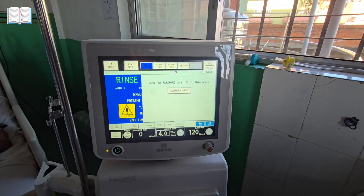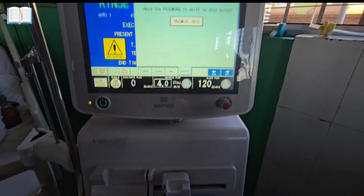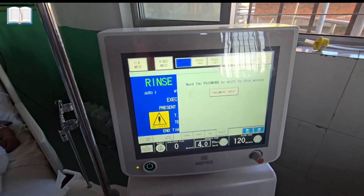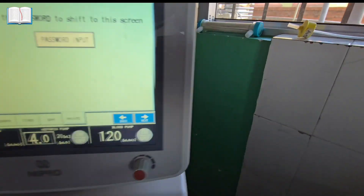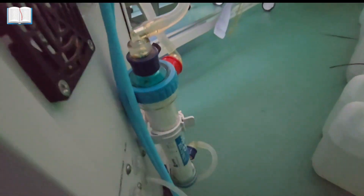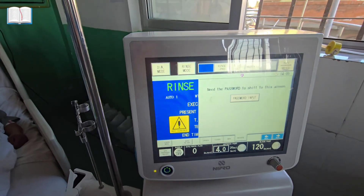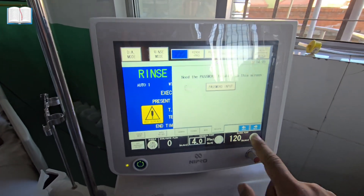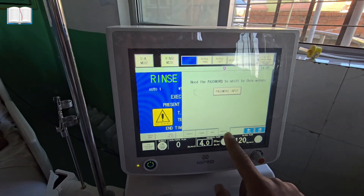Today we are going to change the CF filter of the Nipro Solidile PTI Plus. We have already connected the new CF filter, and now we need to do some settings.